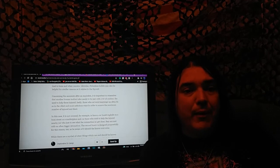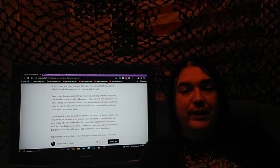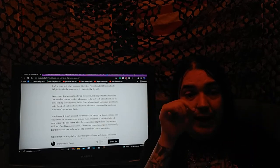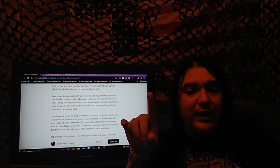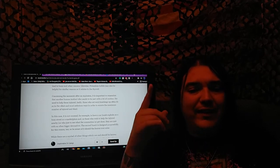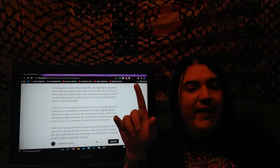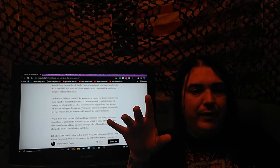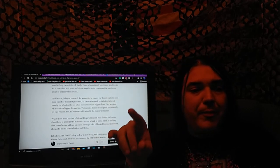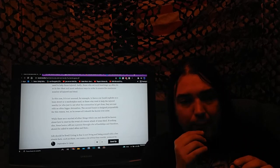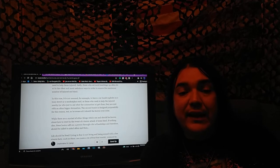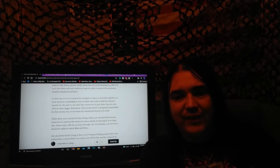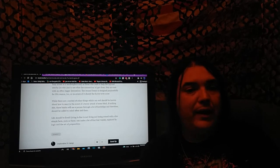Concerning the moments after an explosion, it's important to remember that another human instinct also needs to be met with a bit of caution - the need to help those injured. Sadly, those who set such bombings often do so in the vilest and most nefarious ways in order to ensure the maximum number of injured or dead. It is normal, for example, to have a car bomb explode on a busy street or a marketplace and as those who rush to help the injured nearby get close, they are met with an often bigger detonation. The second bomb is designed purposefully for this reason - it takes out first responders, police officers and those helping.